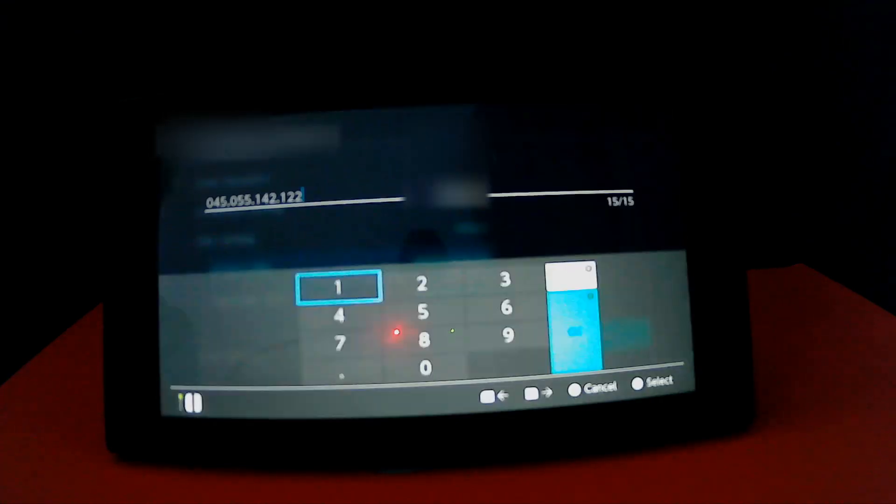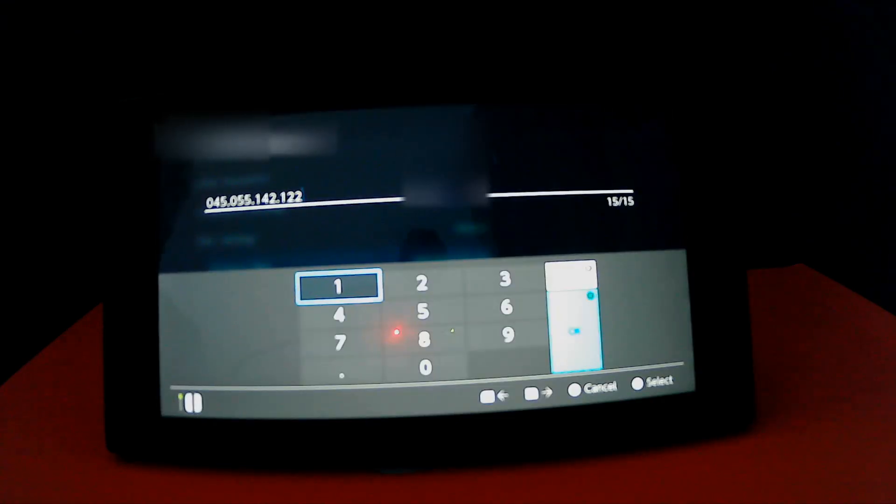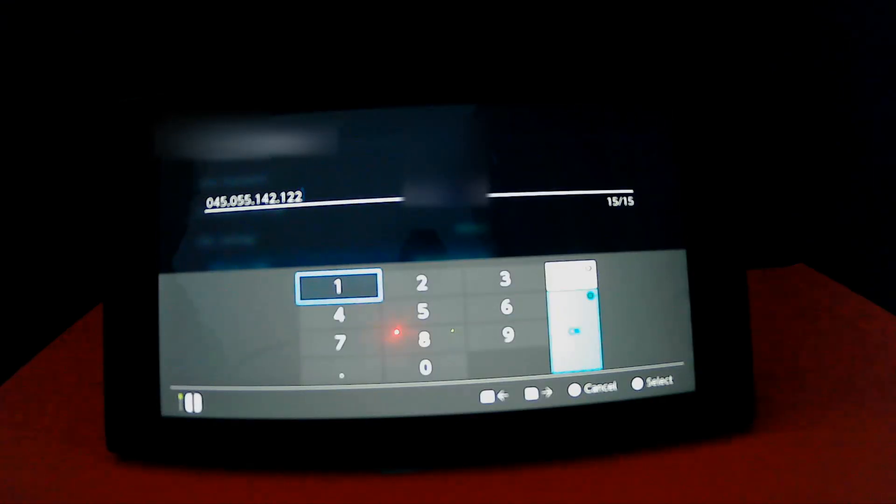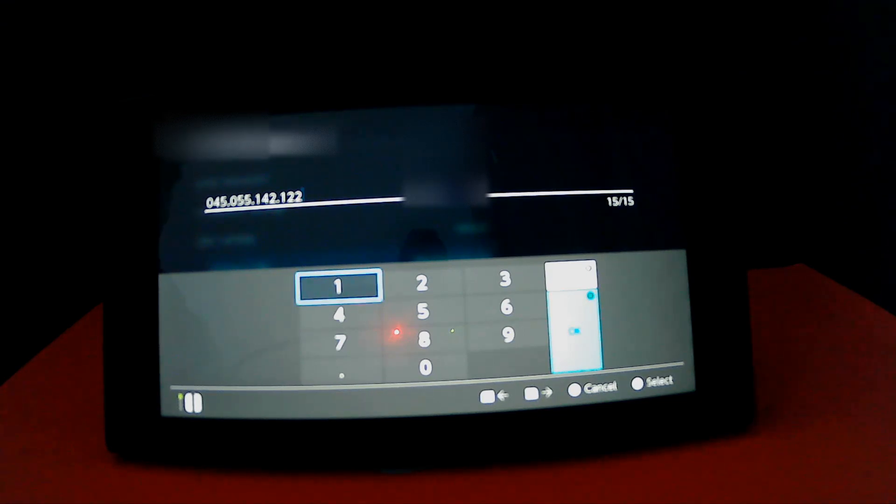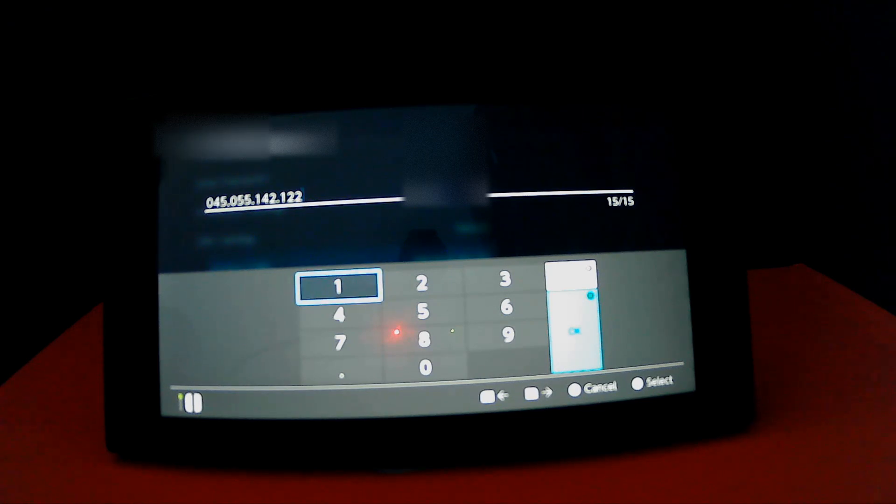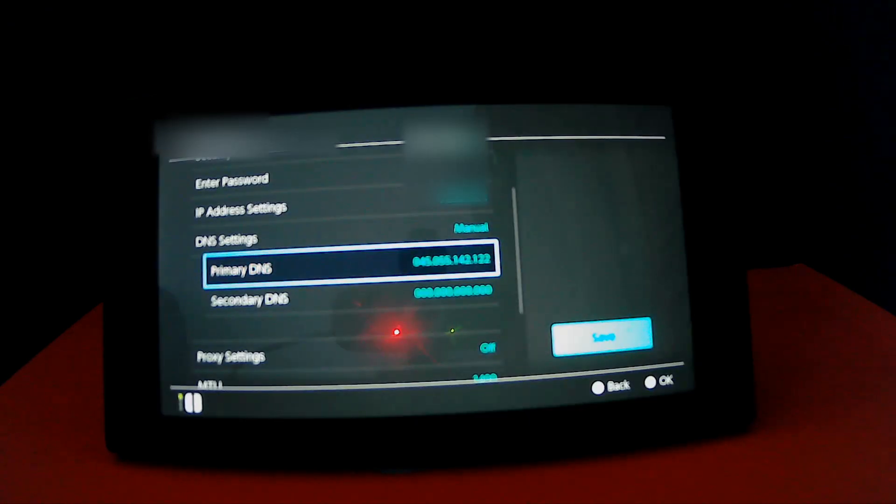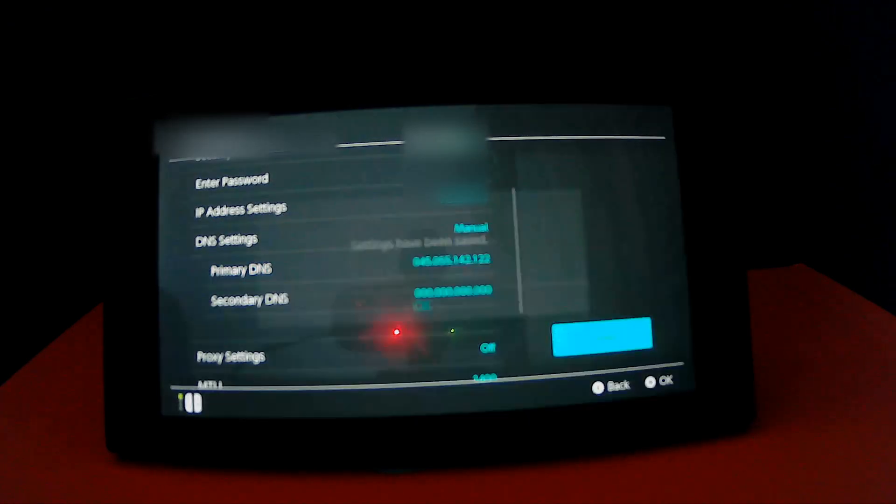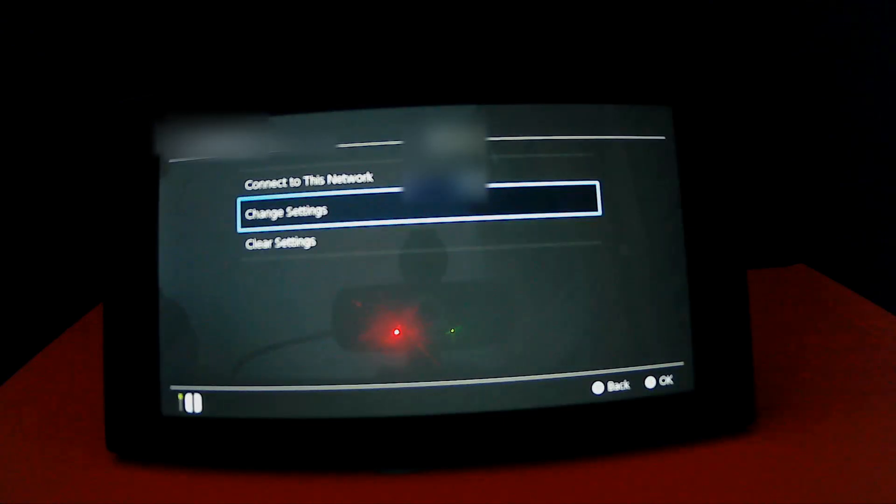And go to Primary DNS and type in 045.055.142.122. Once you are done, press OK, and press Save and press OK.